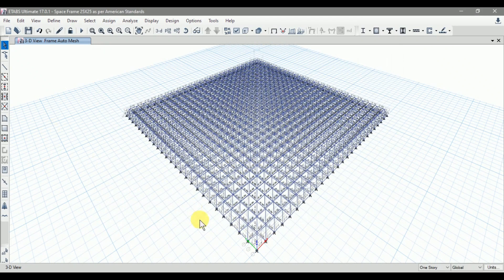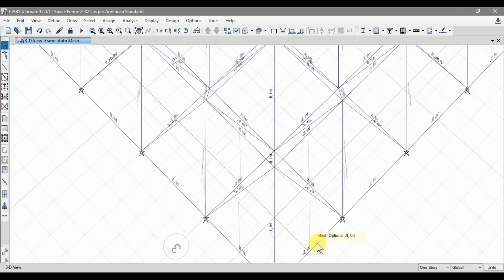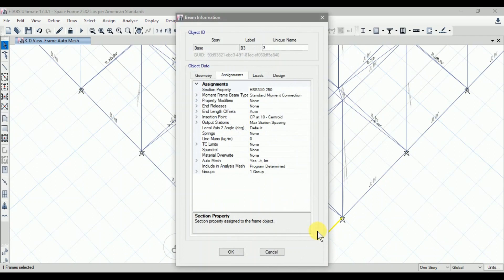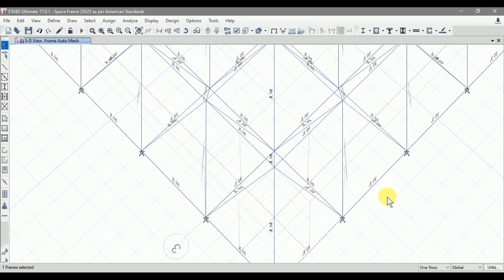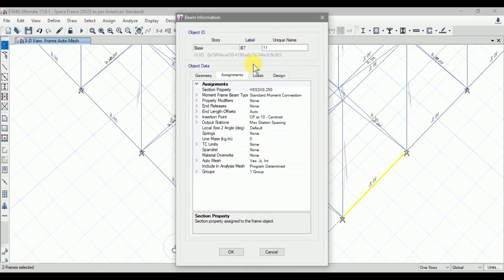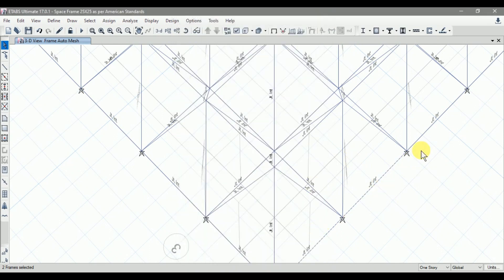Now let's auto relabel all the structural elements. If I right-click on an element and check the label, the label number shows as B3, whereas for another it is B7 — this is non-linear labeling.